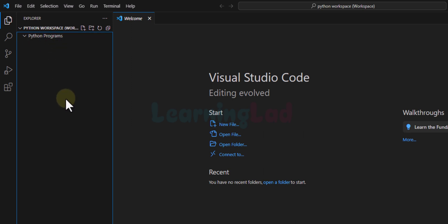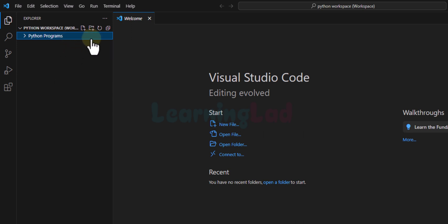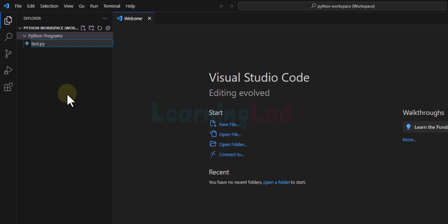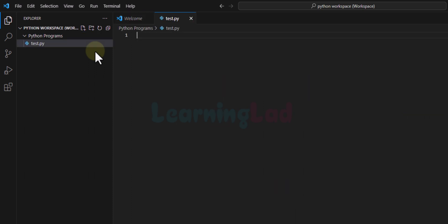The next thing we do is create a file that will contain the Python code. I'm going to select the Python Programs folder and click the New File icon. Here we give the file a name — I will call it test. The important thing is that we use the .py extension, since .py is the file extension used for files containing Python code. You can give any name instead of test.